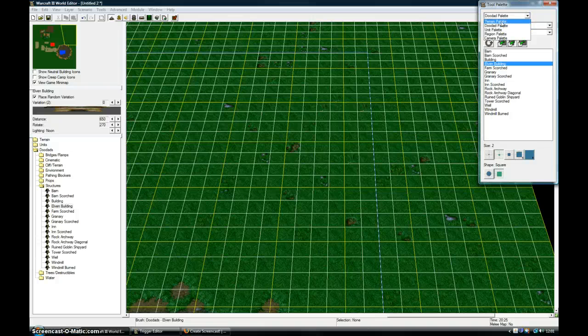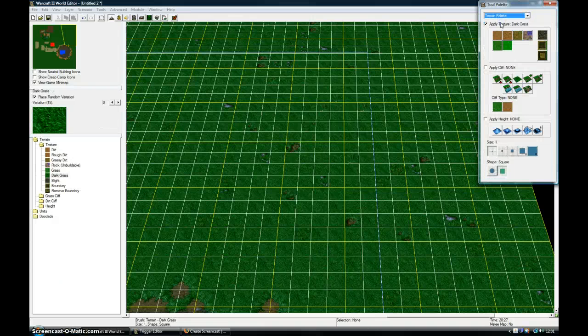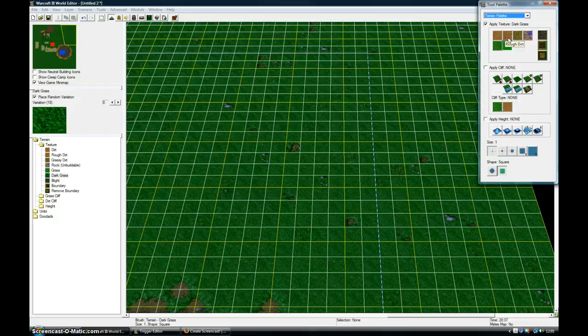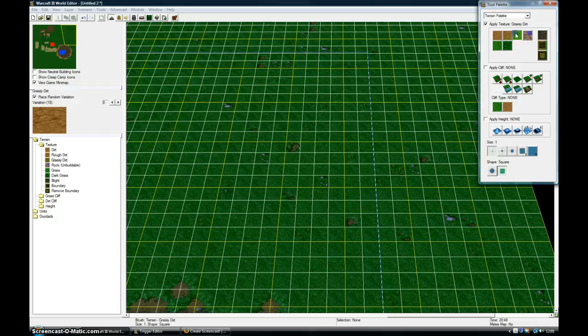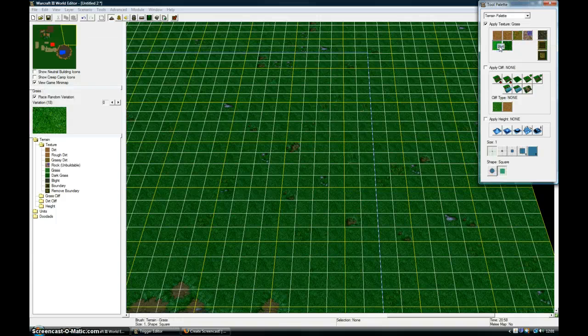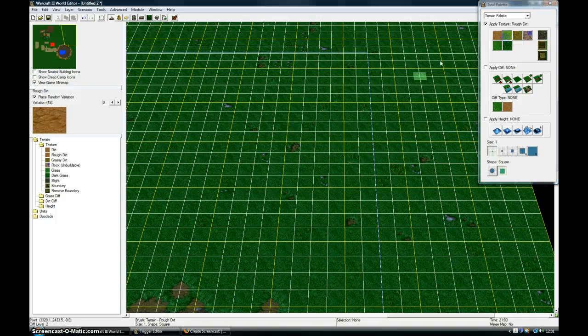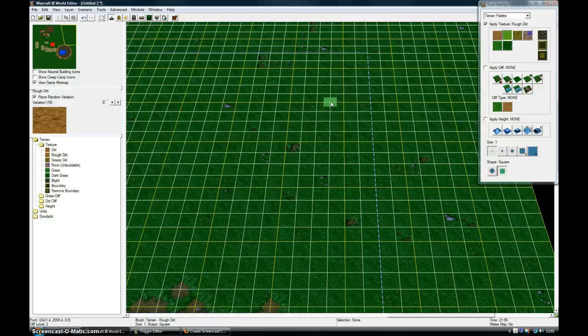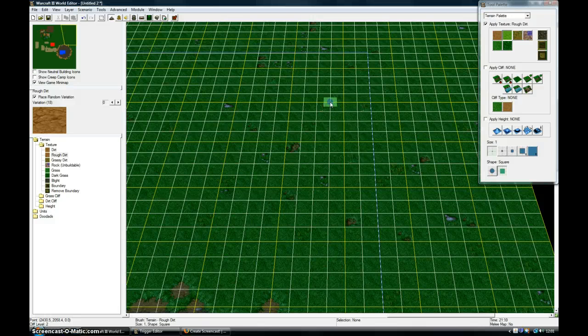So I'm just going to go on the terrain palette. This depends on which tiles you've selected. There will be different ones for each tileset. Just click on any of them. I'm going to go with rough dirt.